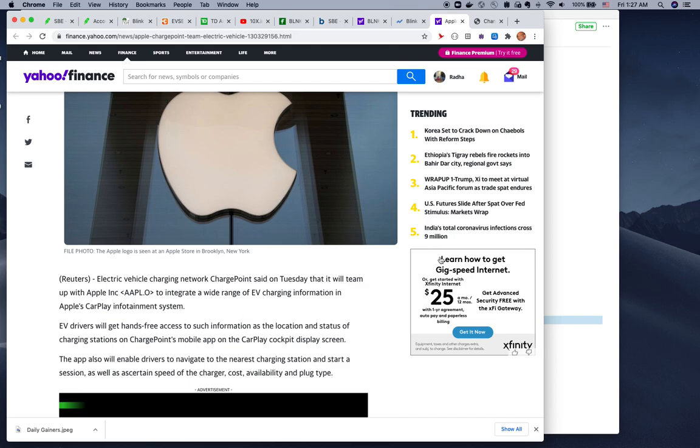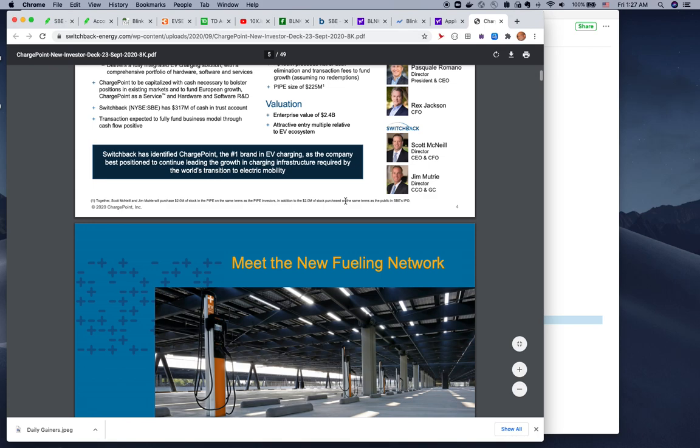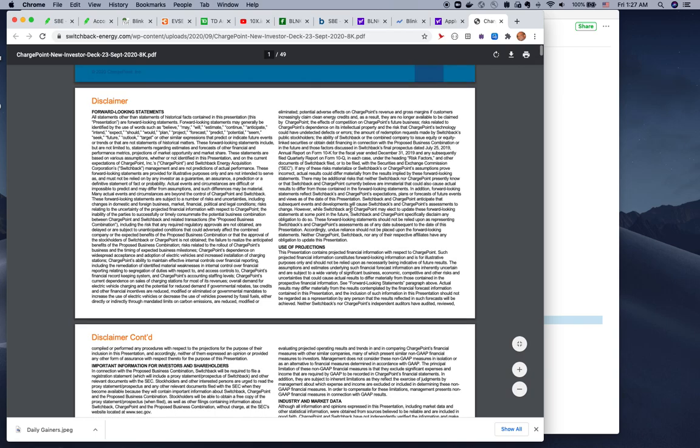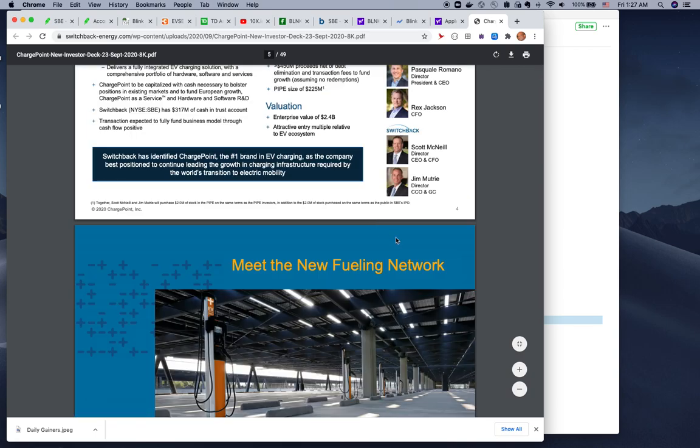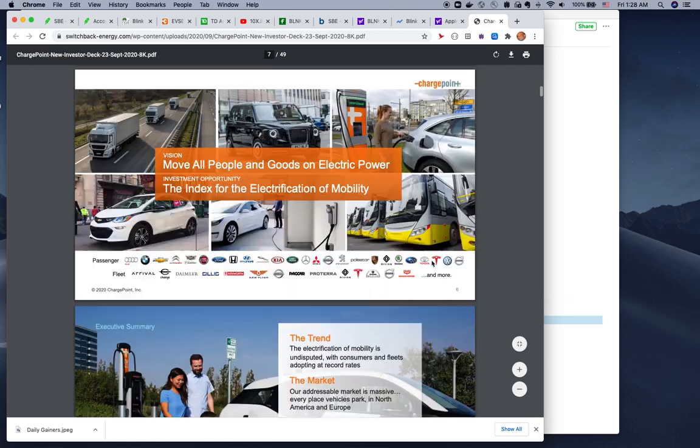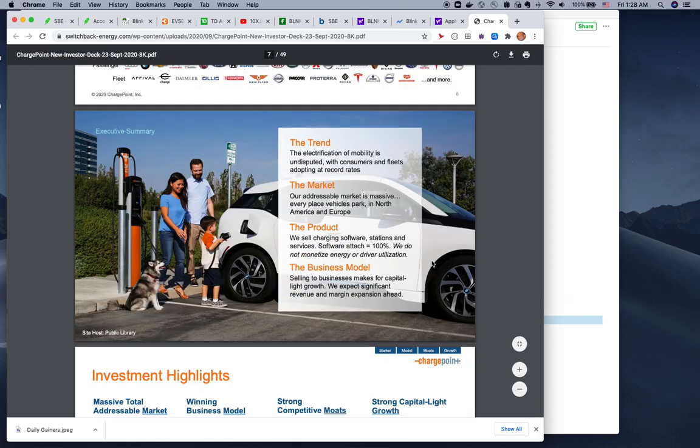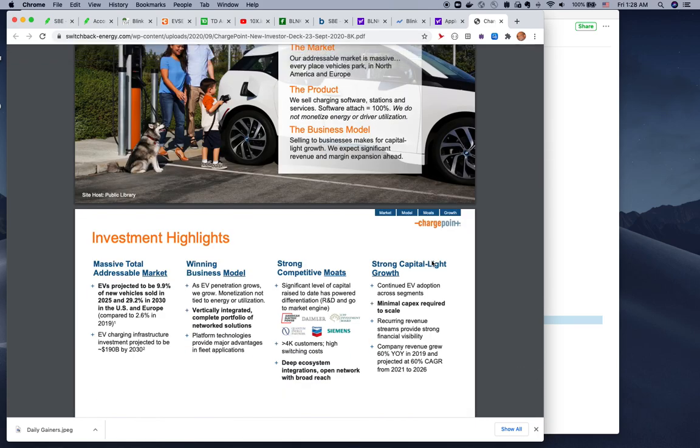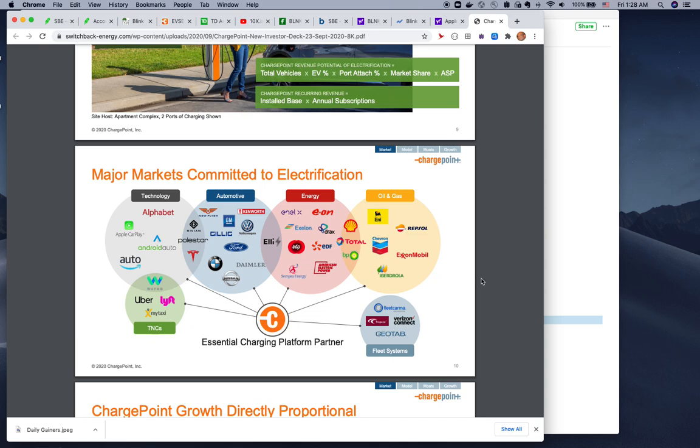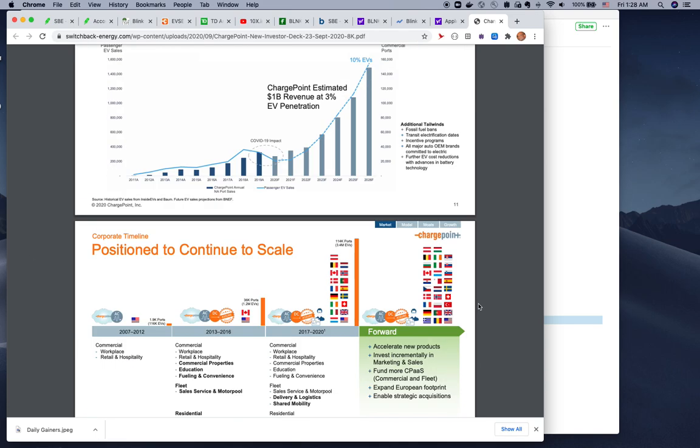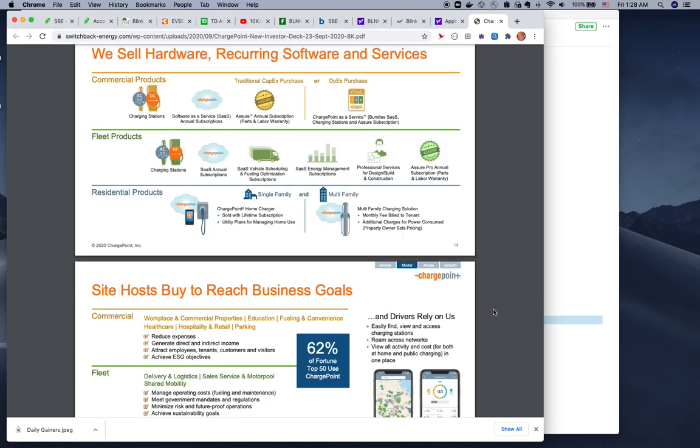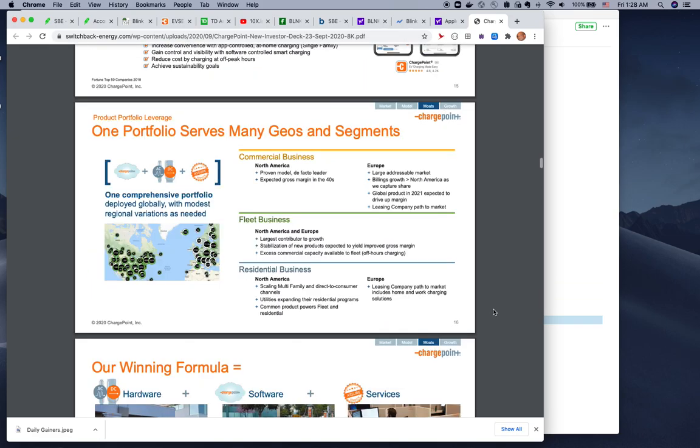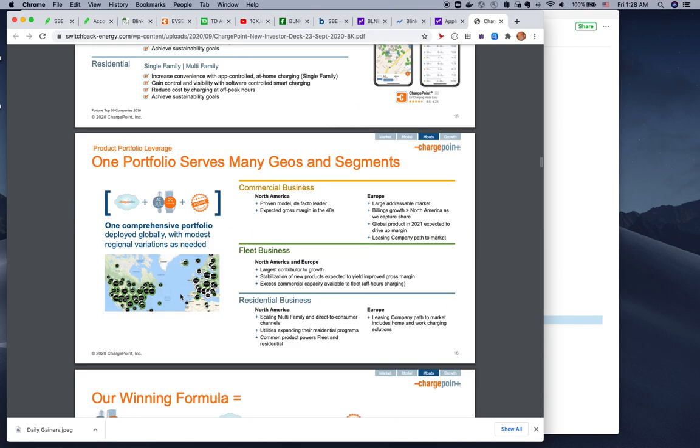This is the investor presentation about Switchback Energy ChargePoint. You can look at everything - why they want to reverse merge, what exactly they do, the trends, the market, investment highlights, how many markets they're covering, how they're scaling up.